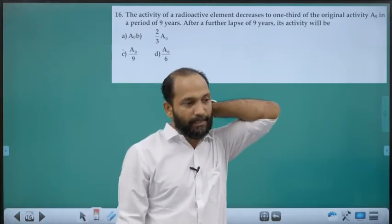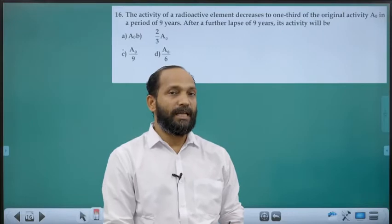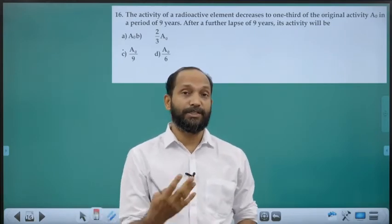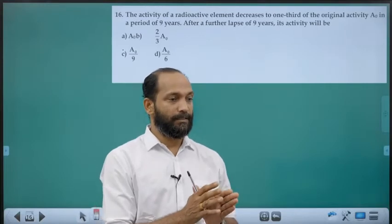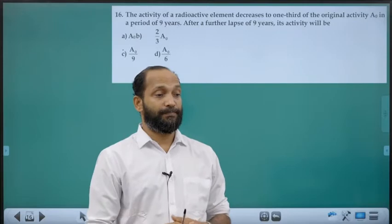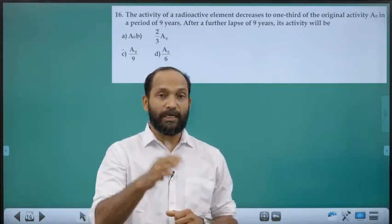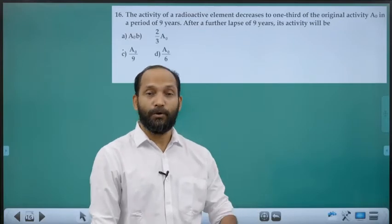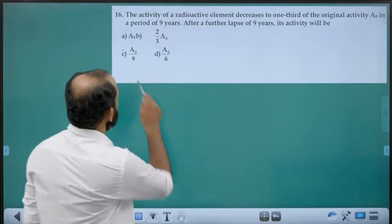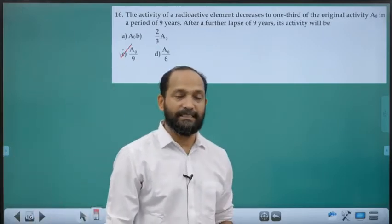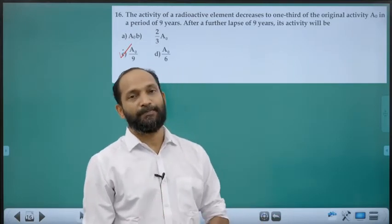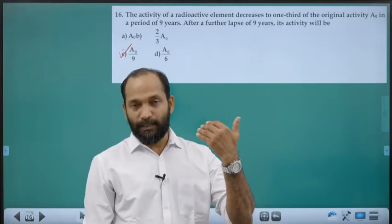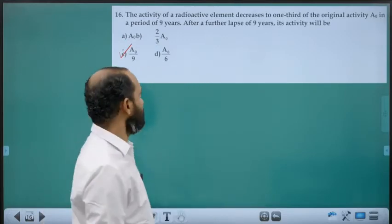Sixteenth question: Activity decreases to one-third of A₀ in 9 years. After a further 9 years, the activity reduces by another factor of one-third. So activity = (1/3) × (1/3) × A₀ = A₀/9. Since radioactivity follows exponential decay, in each equal time interval it decays by the same fraction.